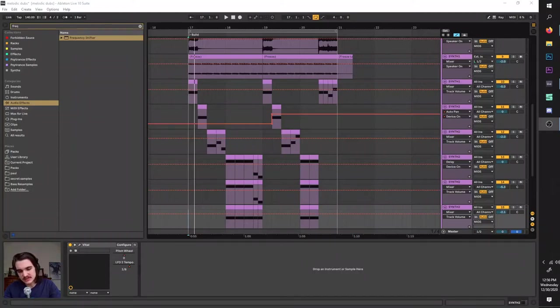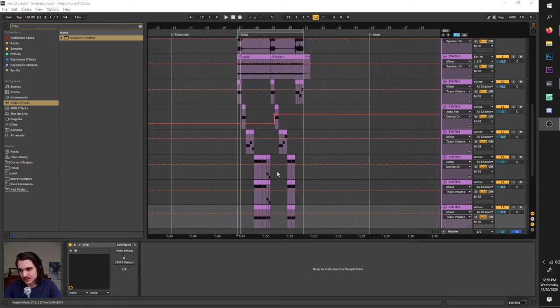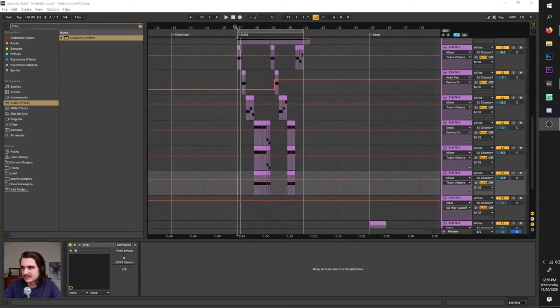Hello, this is Bunting, and today I'm going to be going over and explaining in-depth everything Vital has to offer so you can make stuff like this.